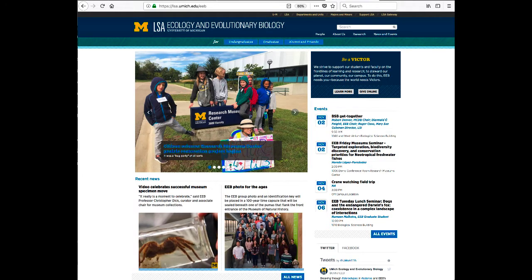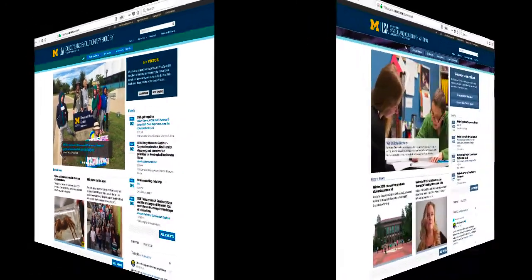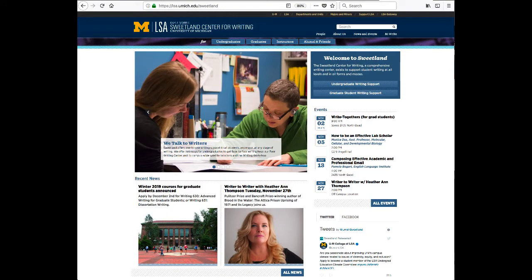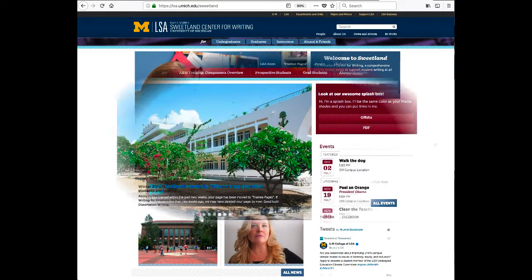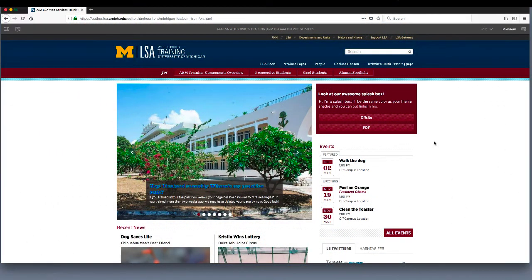Before we embark on this training, let's have a look around an AEM site in the authoring mode. To browse the site, we want to be in preview mode. The preview/edit switch is in the upper right corner of your screen, and you'll need to toggle it manually any time you want to move to a different page for editing.